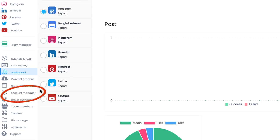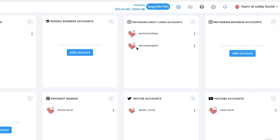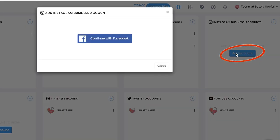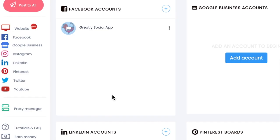Step 3, head down to your account manager page. Connect your Instagram account under Instagram direct login accounts or Instagram business accounts if you have an Instagram business account already set up.